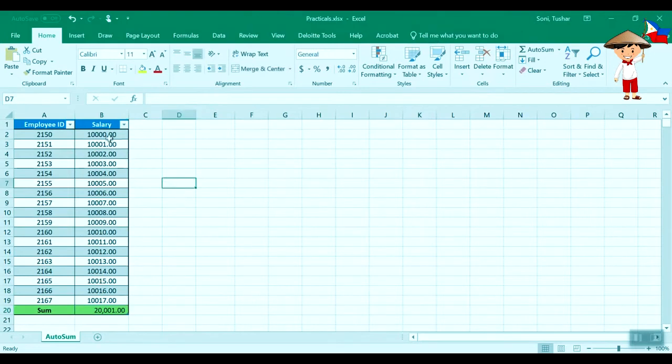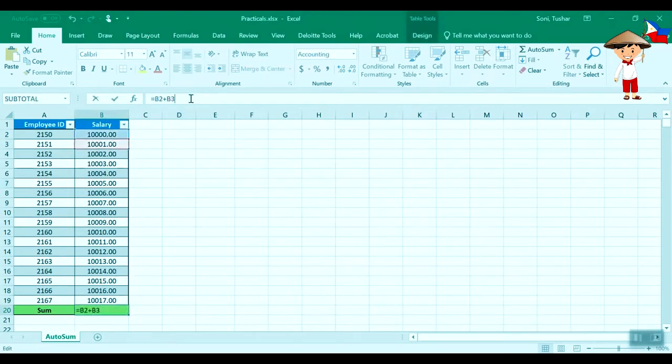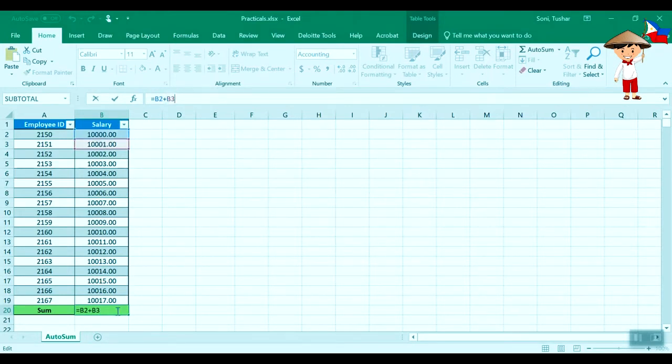Now the problem is you cannot just go ahead and type B2, B3, B4, B5—there could be a lot of rows.